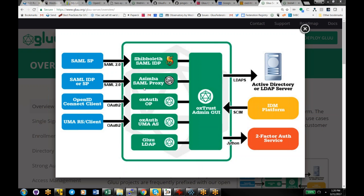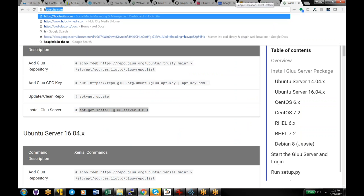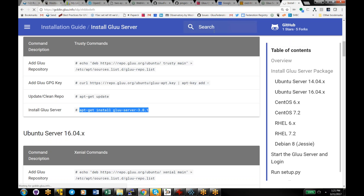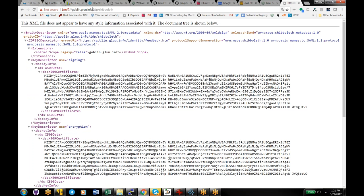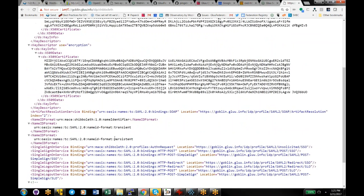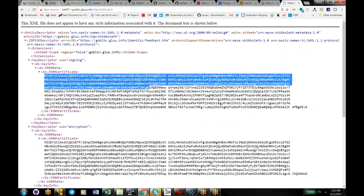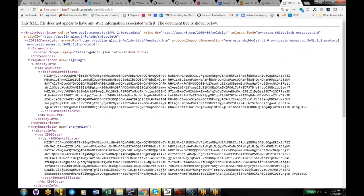Let's talk about SAML and OpenID Connect and do a compare-contrast. In SAML, if we look at the metadata, going to /idp/shibboleth returns the metadata, which gives you the URLs where SAML services are provided and the public keys — the public certificate for the server. Of course, it's an XML file.